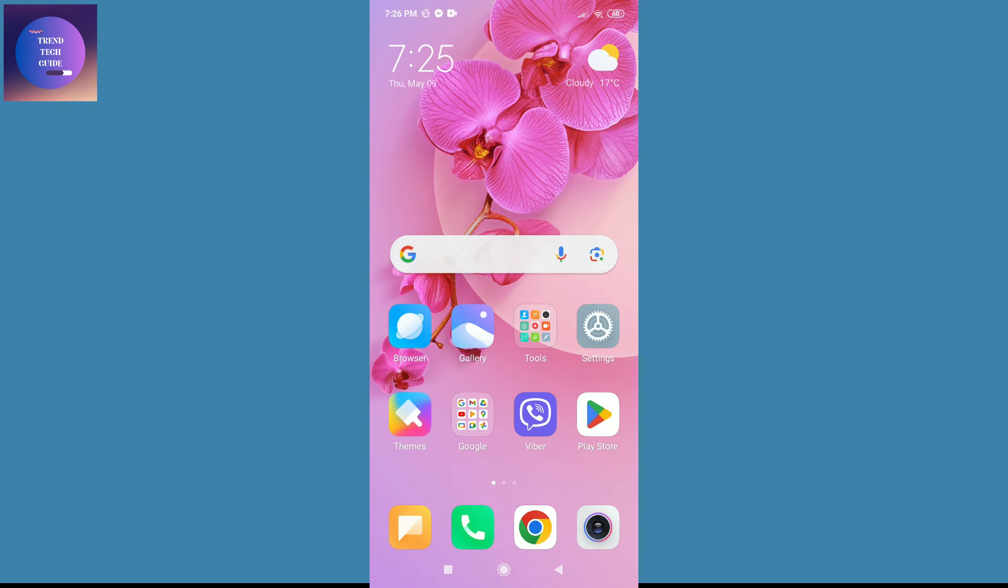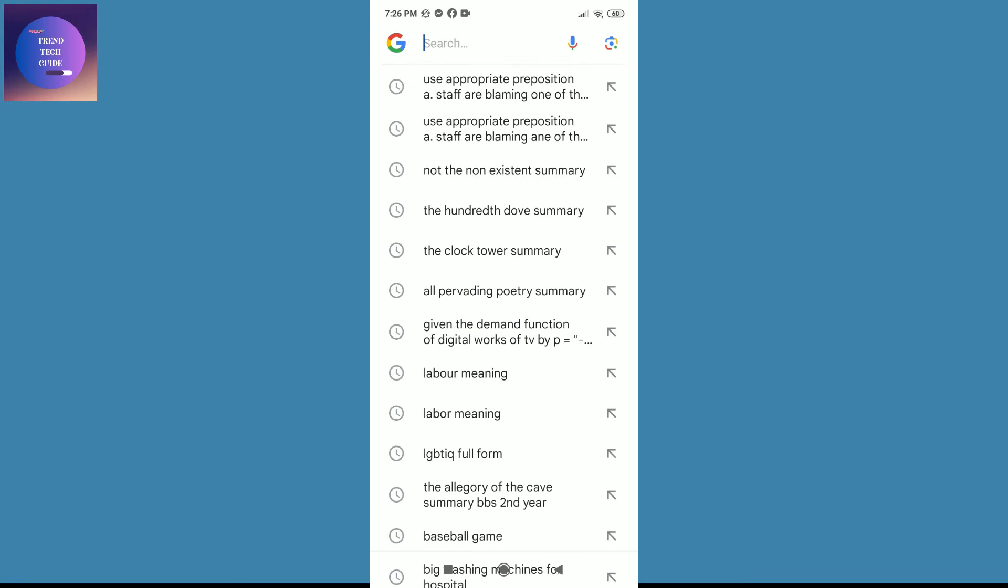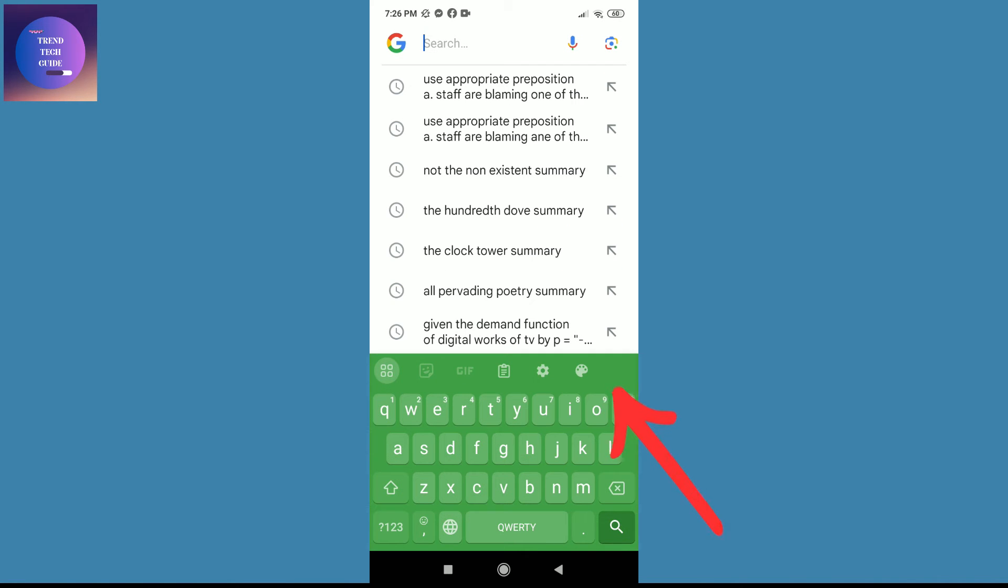First of all, you can see I'm here on my Android phone. Now if I try to open my keyboard, I'll tap on this Google search and now you can see I can't find the voice search icon over here.